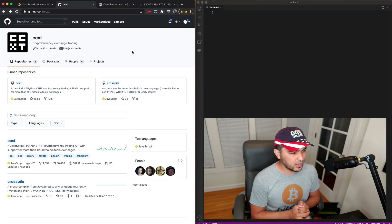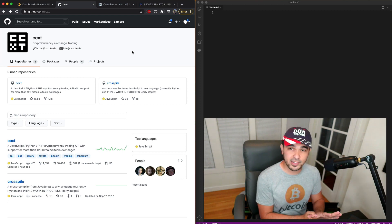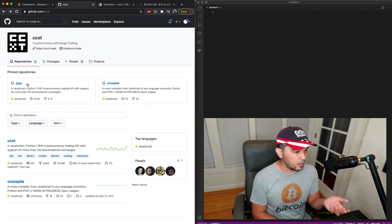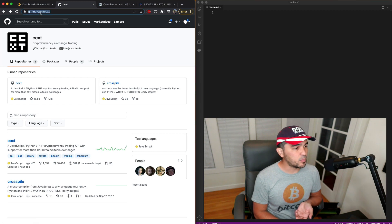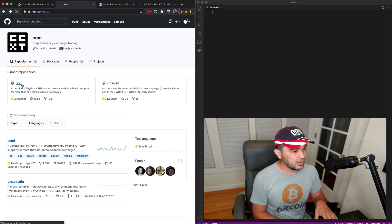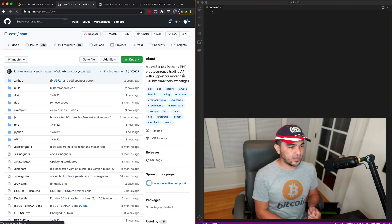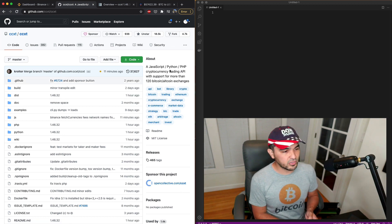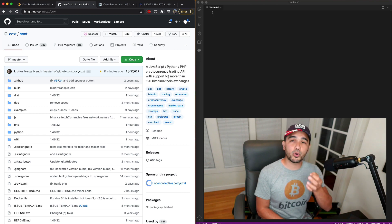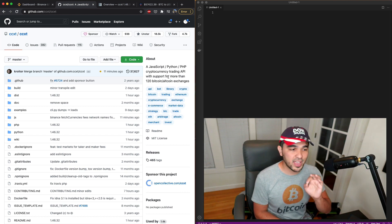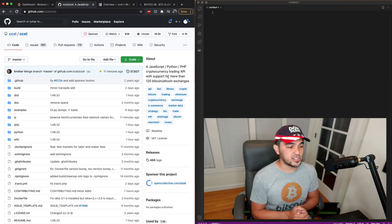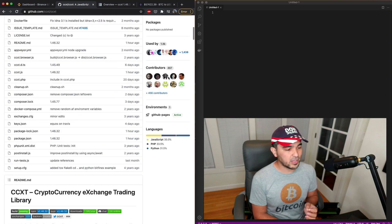So what's unique about this? Why do I need this CCXT cryptocurrency trading API? I have the GitHub page open at github.com/ccxt. It says it's a JavaScript, Python, and PHP cryptocurrency trading API with support for more than 120 Bitcoin and altcoin exchanges.